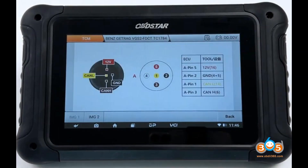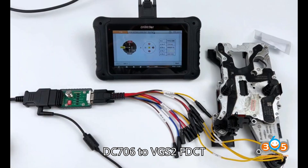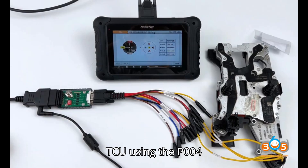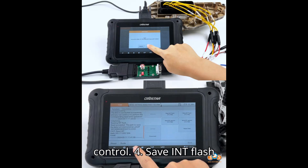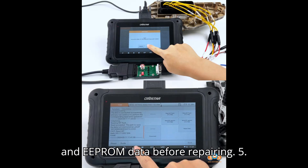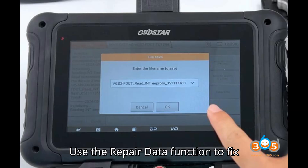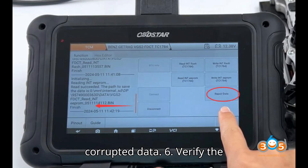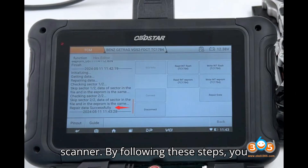Summary of key points: 1. Use a stable 12V5A power supply. 2. Connect OpStar DC706 to VGS2 FDCT TCU using the P004 adapter. 3. Follow the on-screen instructions for ignition control. 4. Save INT Flash and EEPROM data before repairing. 5. Use the repair data function to fix corrupted data. 6. Verify the repair with a Mercedes diagnostic scanner.